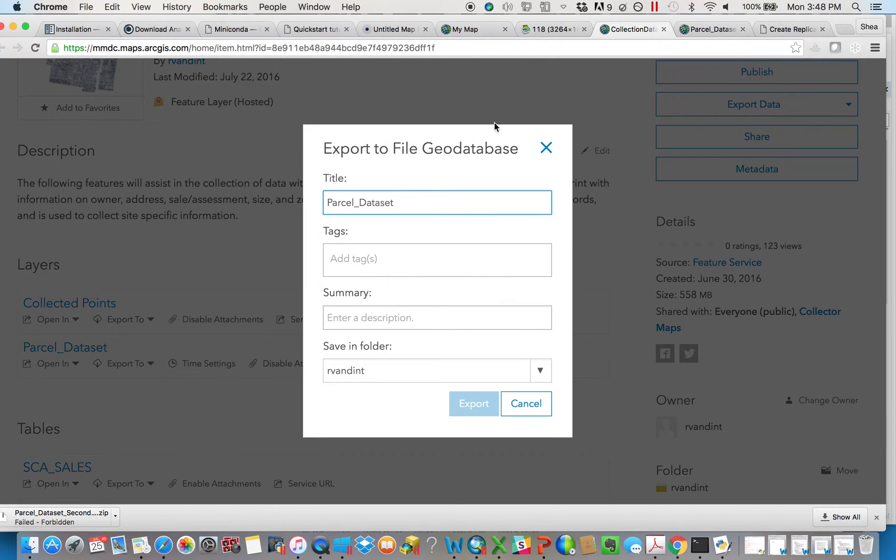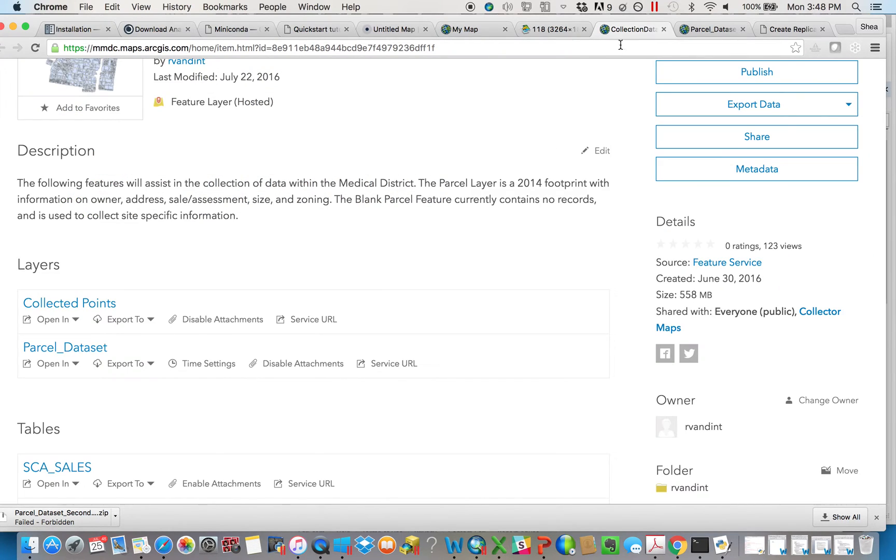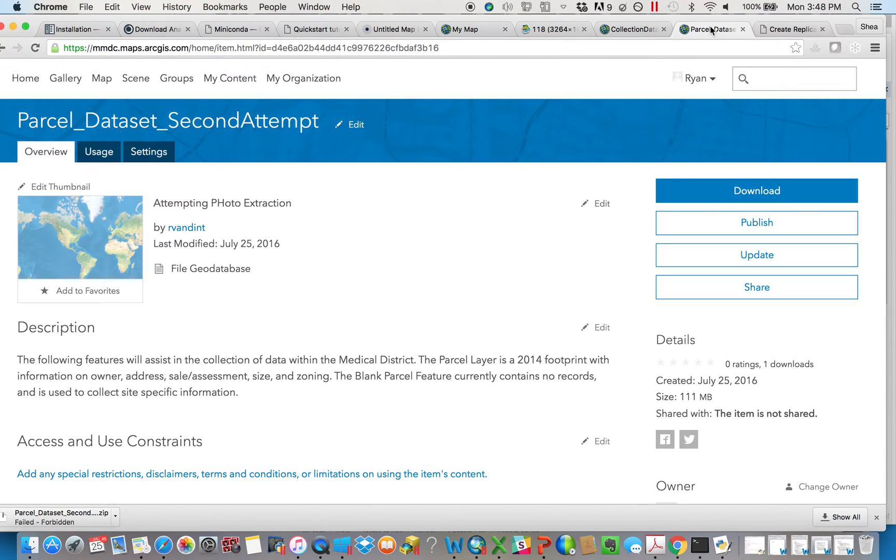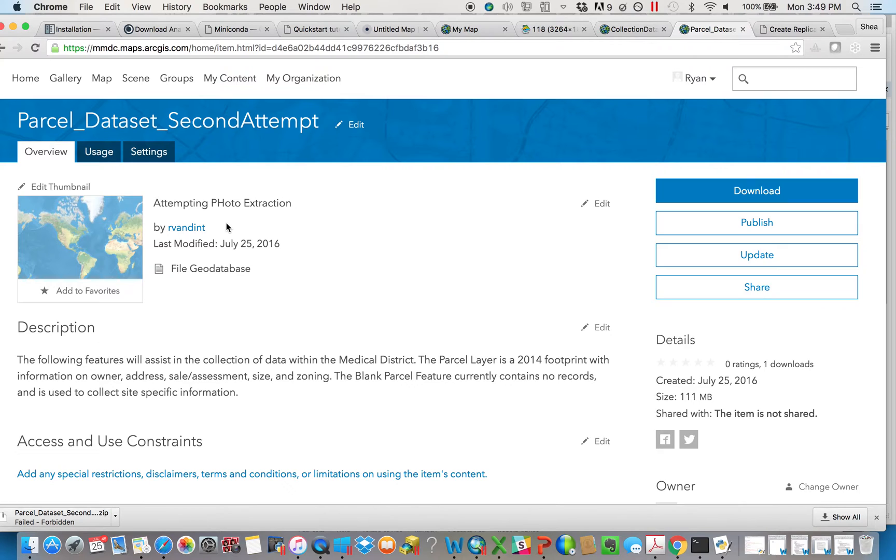So if you hit export, you'll get a little screen like this. Give it a name, give it some tags, a summary, save it somewhere on ArcGIS Online. Once that's finished, it'll take a bit. That's why I'm not doing it. You'll see a page like this pop up, which you can also access in My Content. And this is really, it's almost like a download package that's ready for you to download.